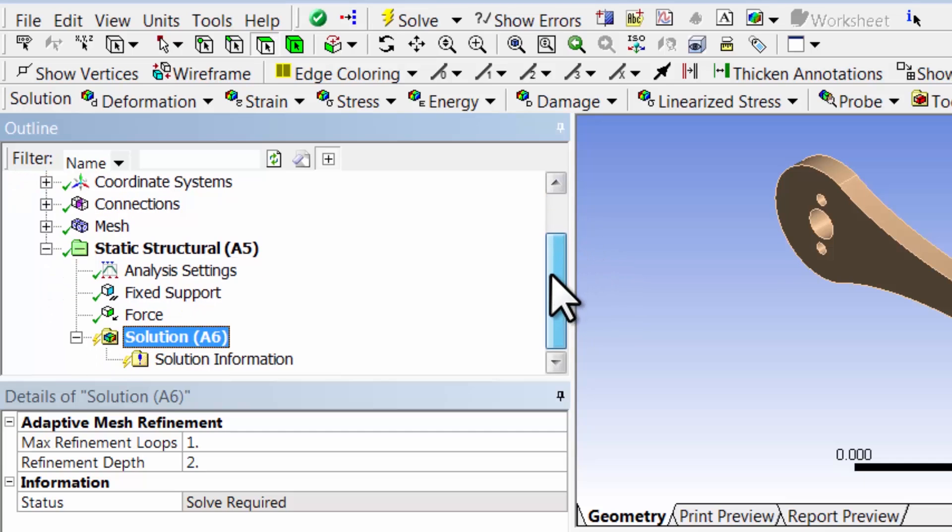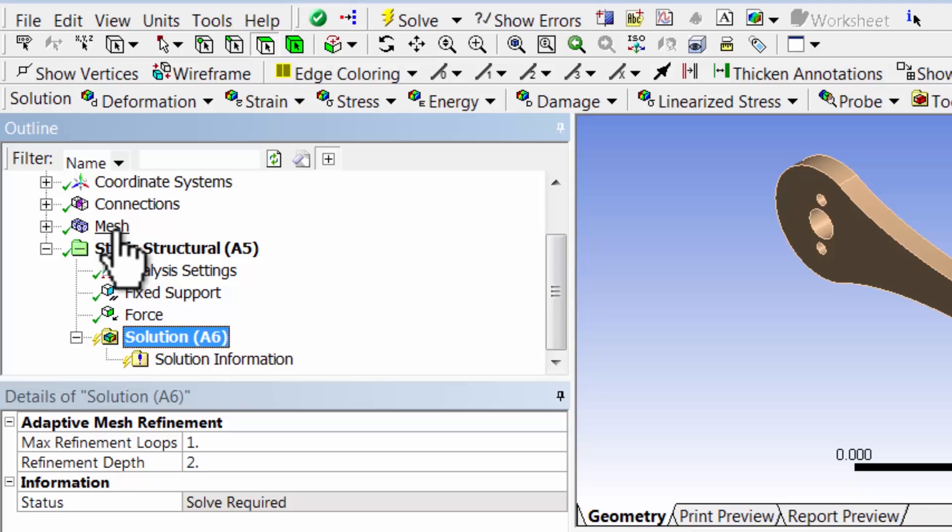It knows the mathematical model, and it also knows from the mesh at what locations, at what nodes, it needs to obtain the displacements.